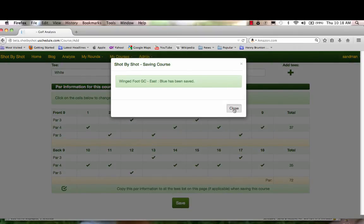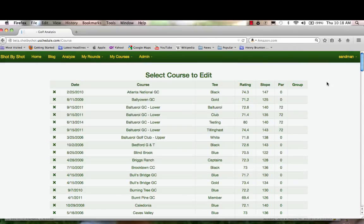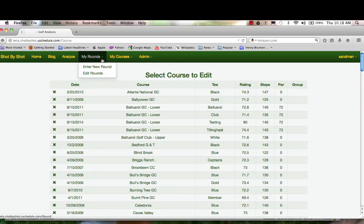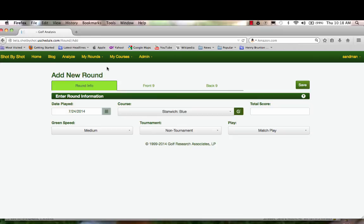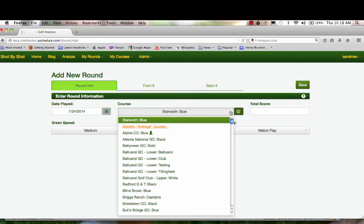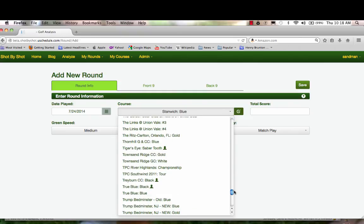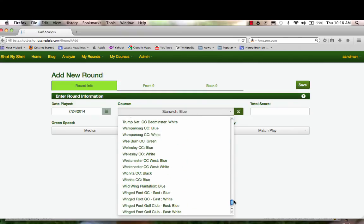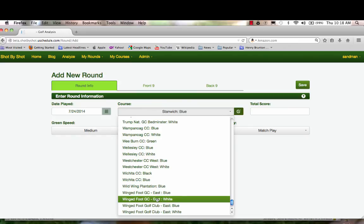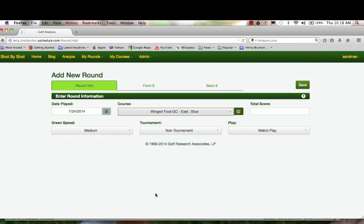Now when I go to add a new round—My Rounds, Enter New Round—if I were going to play, there's my default course, my home course. If I were playing Wingfoot, I would move down to Wingfoot, blue tees, and away I go.